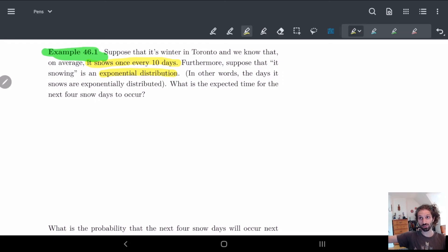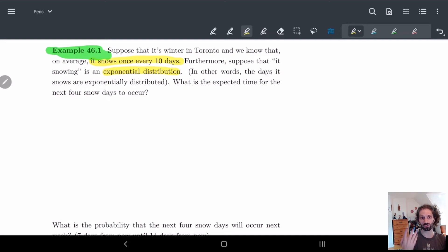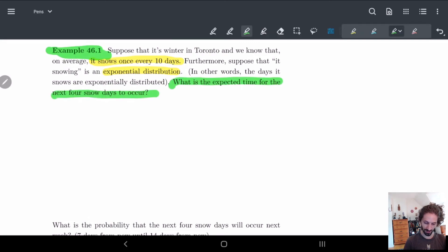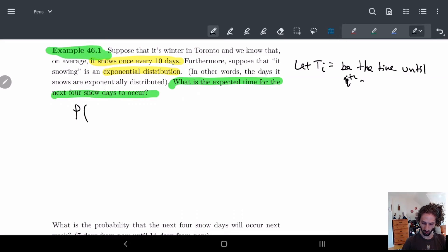We're using the Erlang distribution because we have an exponential distribution and we're doing this more than one time. The question is: what is the expected time for the next four snow days to occur? So we need a random variable — let Ti be the time until the i-th snowstorm after the (i-1)-th snowstorm.